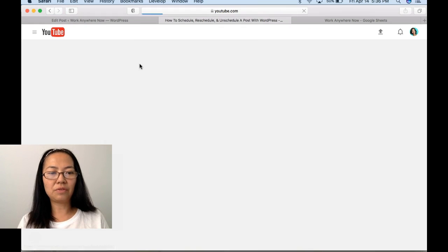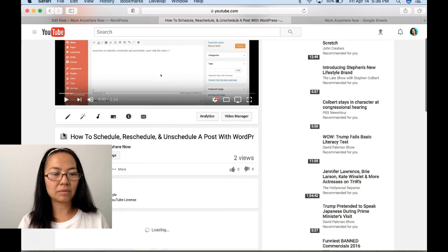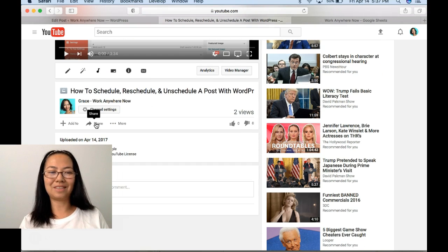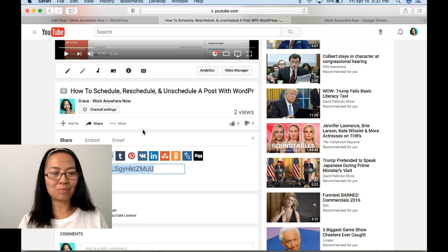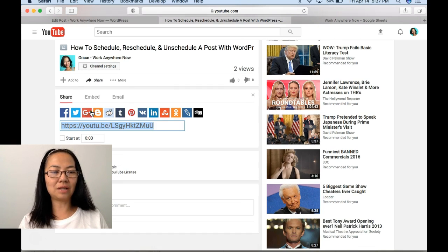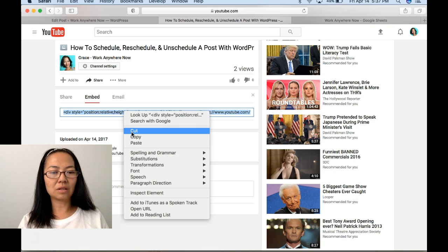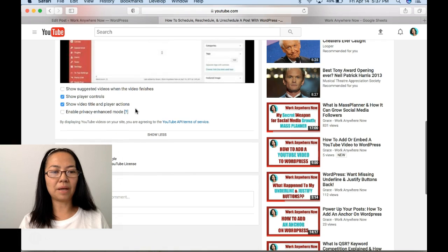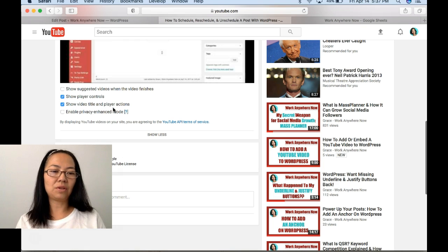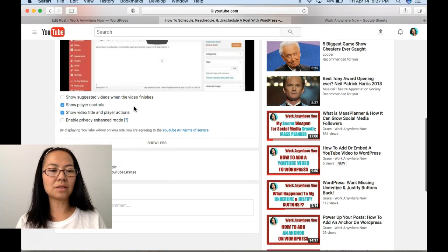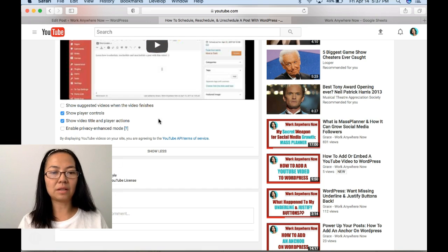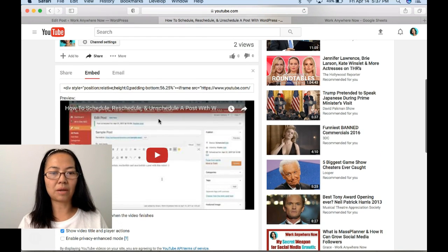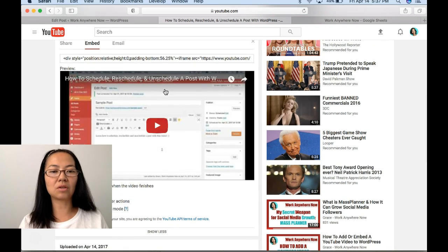Then go to your video again and then your share option is available now. So you press share, go to embed. You don't need the direct link to your video, you want to copy your embed code. Now there's more options here for your video to embed. I always use these two options: show player controls and show the video title and player actions. You can check whatever boxes you want.